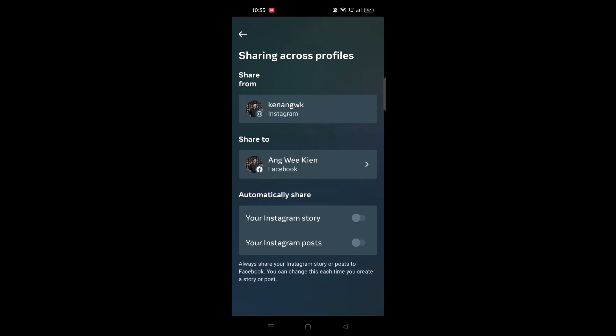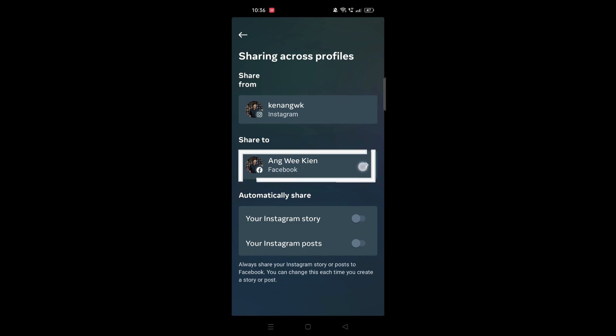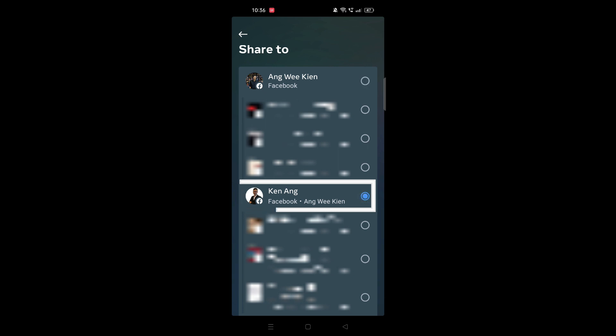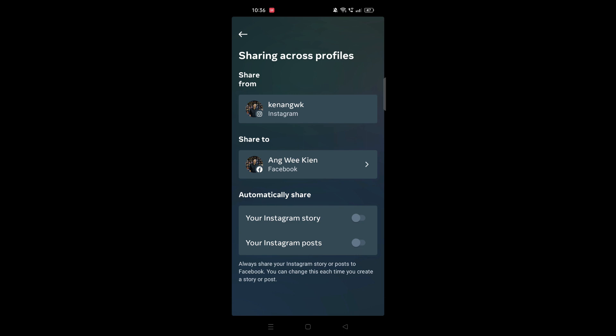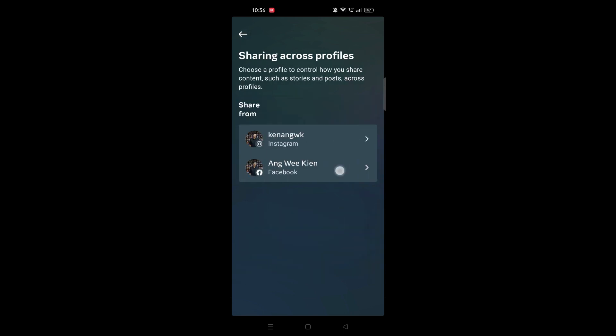You can share from Instagram to your Facebook profile. For example, you can automatically share your Instagram story or Instagram post to Facebook. When your Facebook profile is connected, your Facebook pages are also connected. So if you want to share to a page instead of your profile, just click on that option and select your Facebook page.